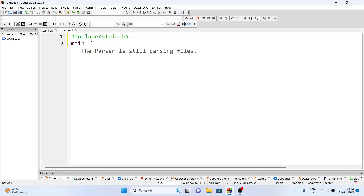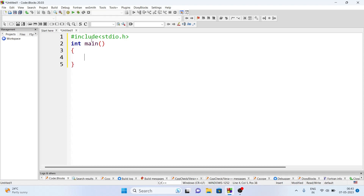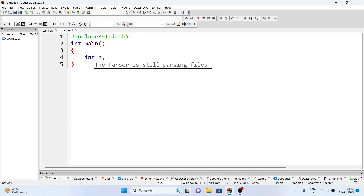After that we will write the main function. Before main we will write the return type — it may be integer or void — so we are writing int main. Inside the braces we will declare the variables: int n, which we will take from the user, and i, which is used as an index to find factors.